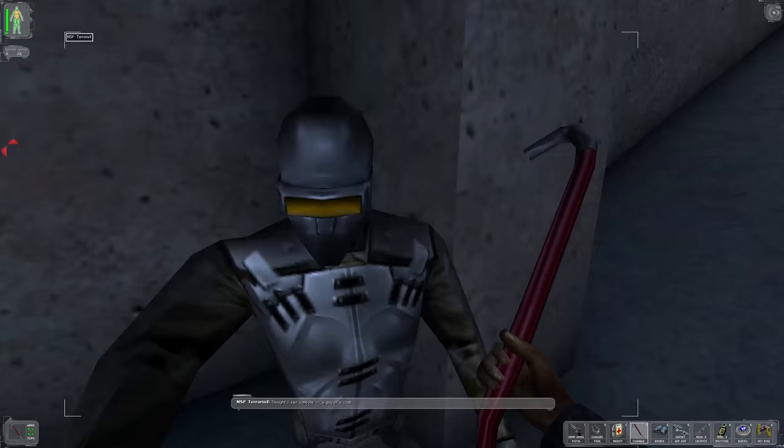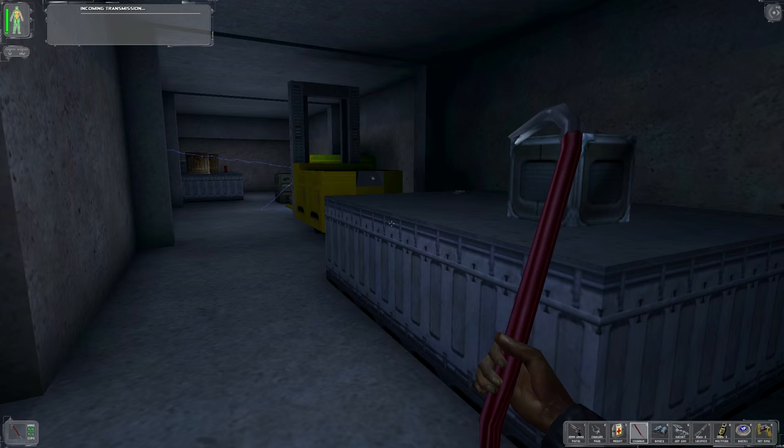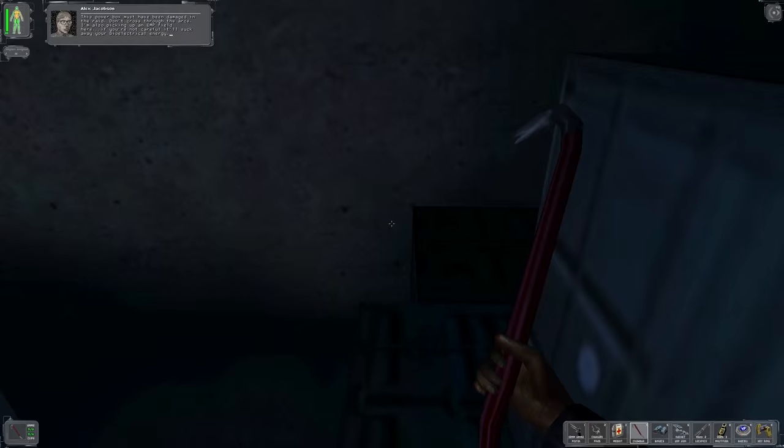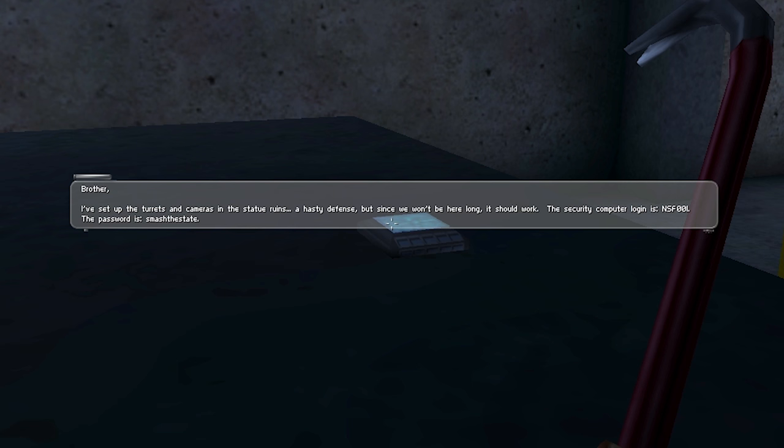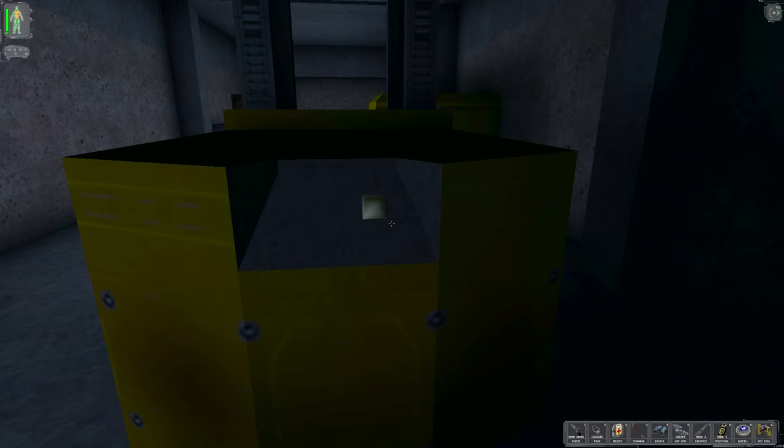Yeah, let that guy just... Oh, yes. Oh. Right. Yeah, run away. Run away. Leave my torso alone. All right. It's my torso. We got some Amherst. Oh, boy. This power box must have been damaged in the raid. Don't cross through the arcs. I'm also picking up an EMP. Oh, boy. Thanks, Slippy. Is he the Slippy? Is he? Okay. Turrets and cameras in the ruins. Computer wagon is NSF-001. Password. Smash the state. Whoa. They're such edgy terrorists. Whoa. Whoa. Okay, so this is a scary environmental trap. Okay. There's like a button. Oh, it does something.